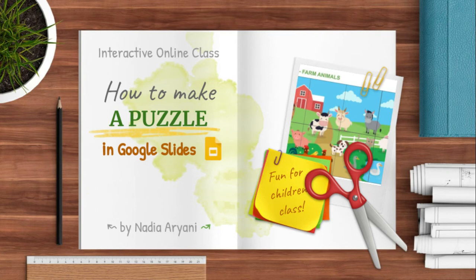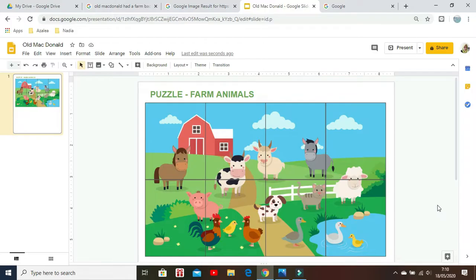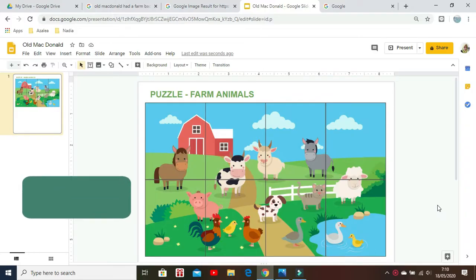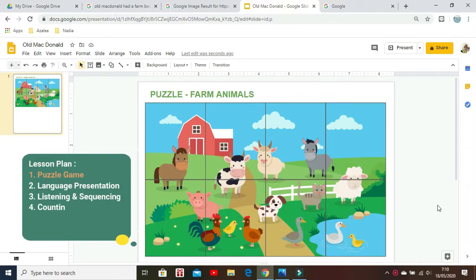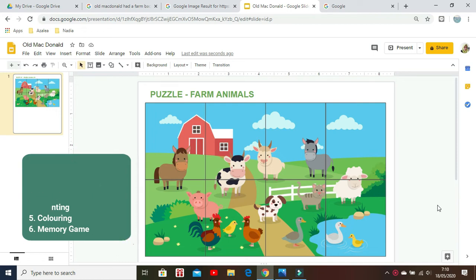Hi, I'm Nadia and I'm here to show you how to make puzzles with Google Slides.